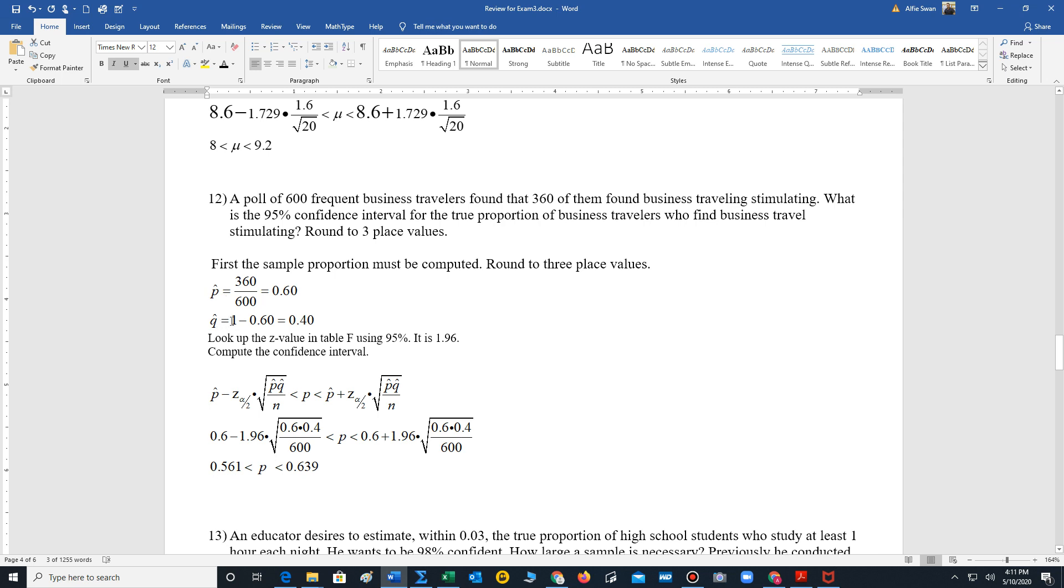That's our sample proportion, p-hat. Q-hat is 1 minus p-hat, so 1 minus 0.6, which is 0.4. And 95%, once again, we go to table F, we find that it's 1.96.